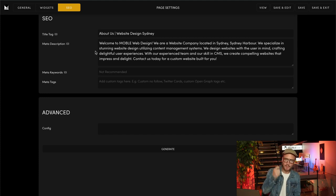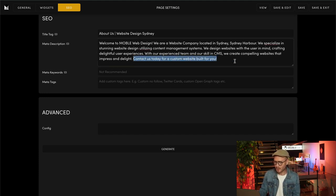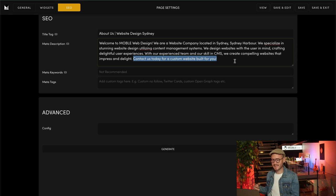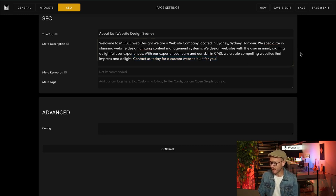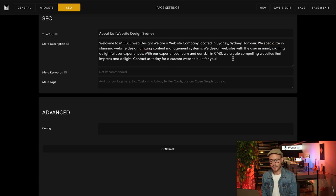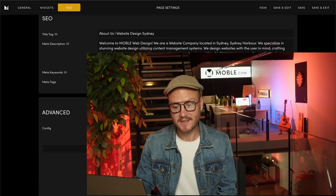And my advice for the meta description is finish with a call to action. In this case it's saying here, contact us for a custom website built for you. So think about that with your SEO title tags and meta descriptions, and also remember to do that for your images too.